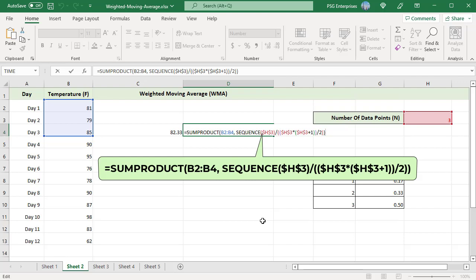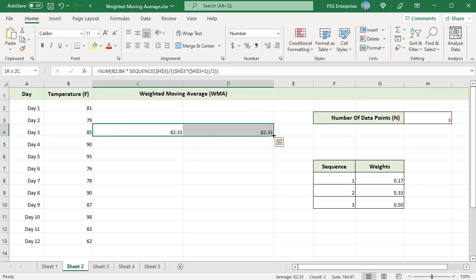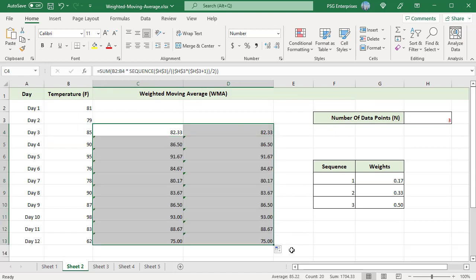We can also use the SUMPRODUCT function to calculate the weighted moving average. The SUMPRODUCT function multiplies the first element of the first array with the first element of the second array, then the second element with the second element, and so on. Finally it adds all these values. This formula returns the weighted moving average for day 3. Copy the formula down to calculate WMA for other days.